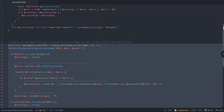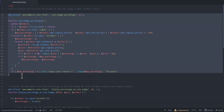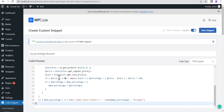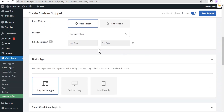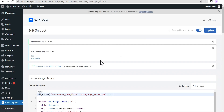Now go back to the text editor and copy the first block of code — the one that works for simple products only. I'll show you how it works and why I don't advise using it unless your website uses only simple products. Copy this code and paste it into the snippet editor. Make sure the location is set to run everywhere, then click Save Snippet. The snippet is now saved and active on the website.